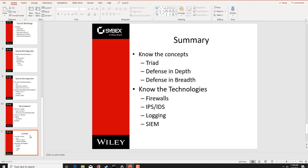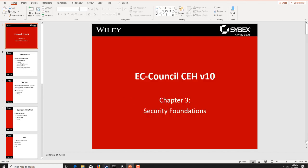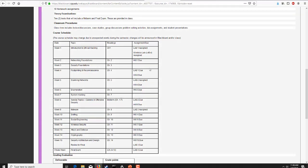In summary for this week: know the concepts as we talked about them. Know the triad — confidentiality, availability, and integrity — very well. Know the difference between defense in depth (how many layers you have) and defense in breadth (how wide you go and how sensitive you make all these controls). Know the different technologies: your firewalls, intrusion prevention systems, intrusion detection systems, logging, SIEM, and so on. That's going to wrap it up for chapter three.